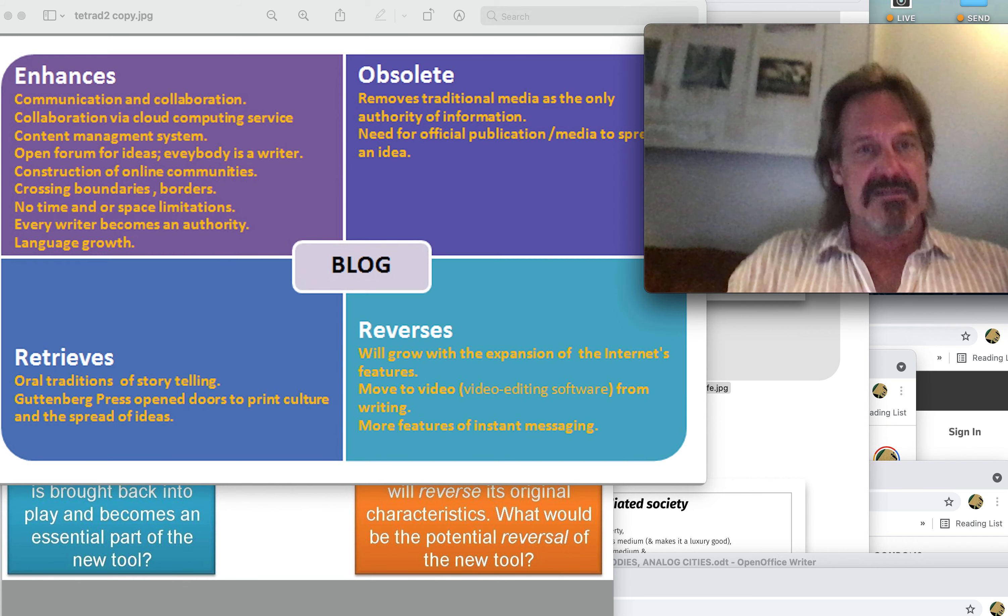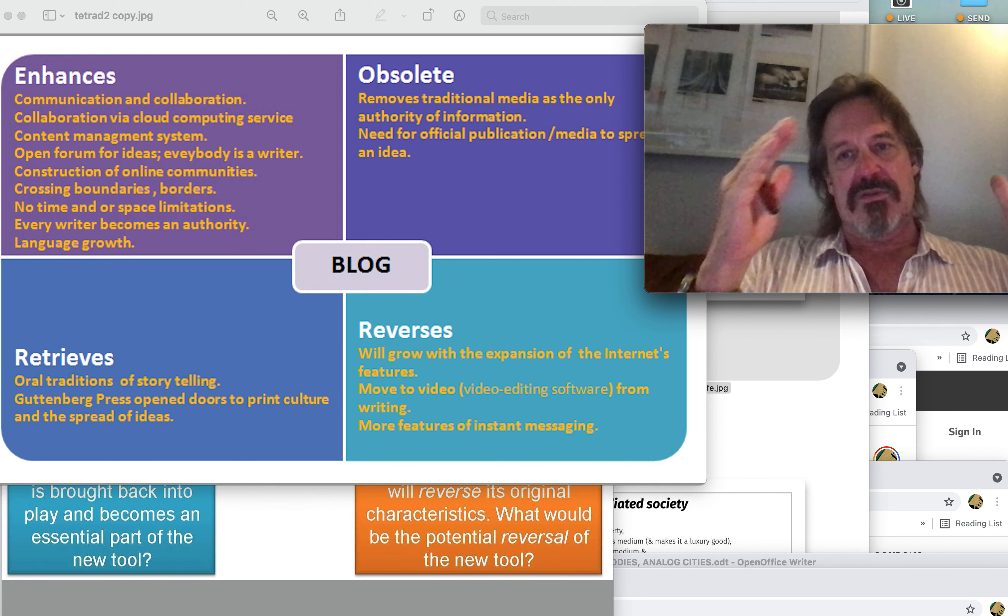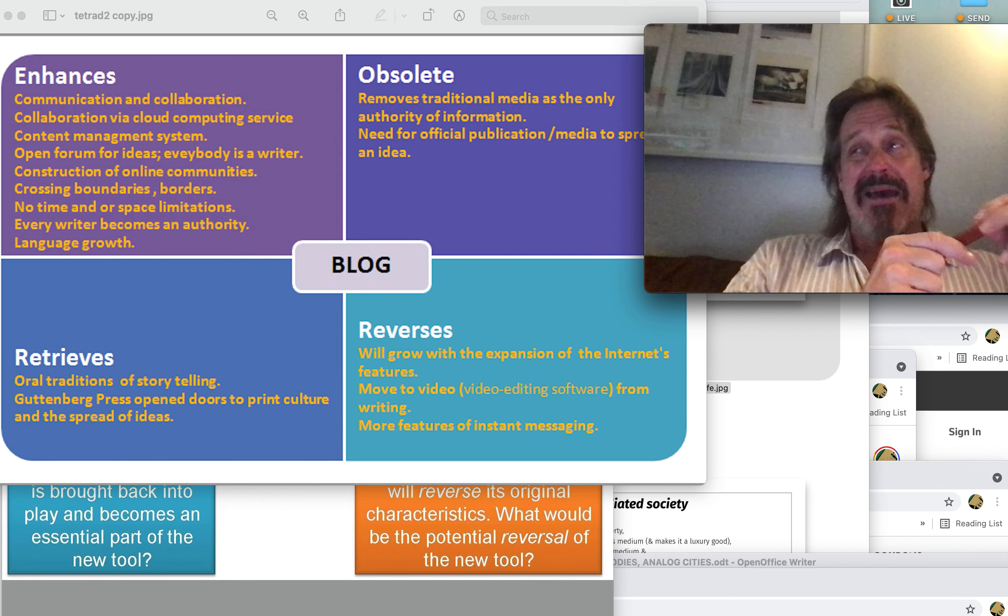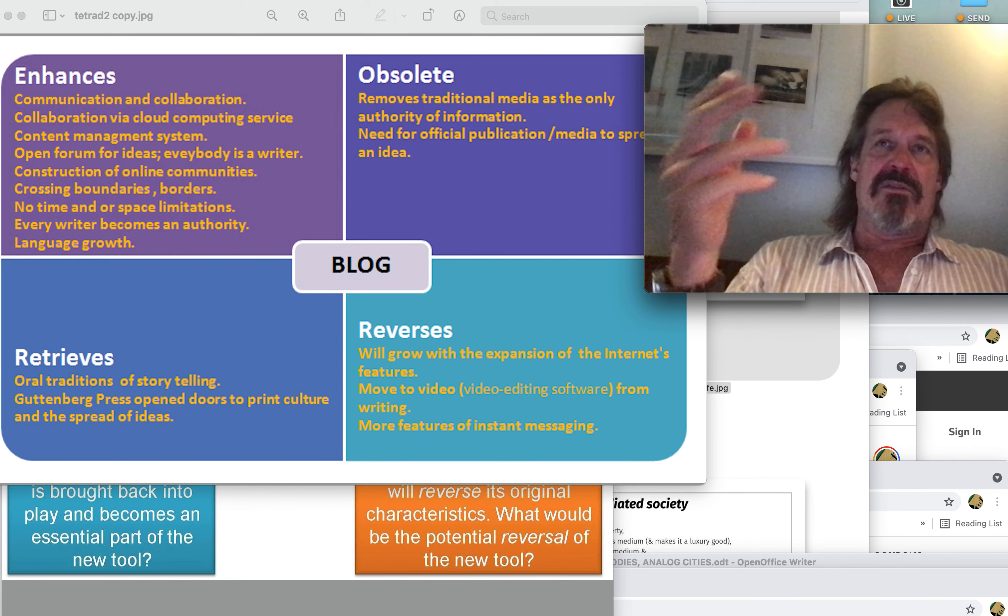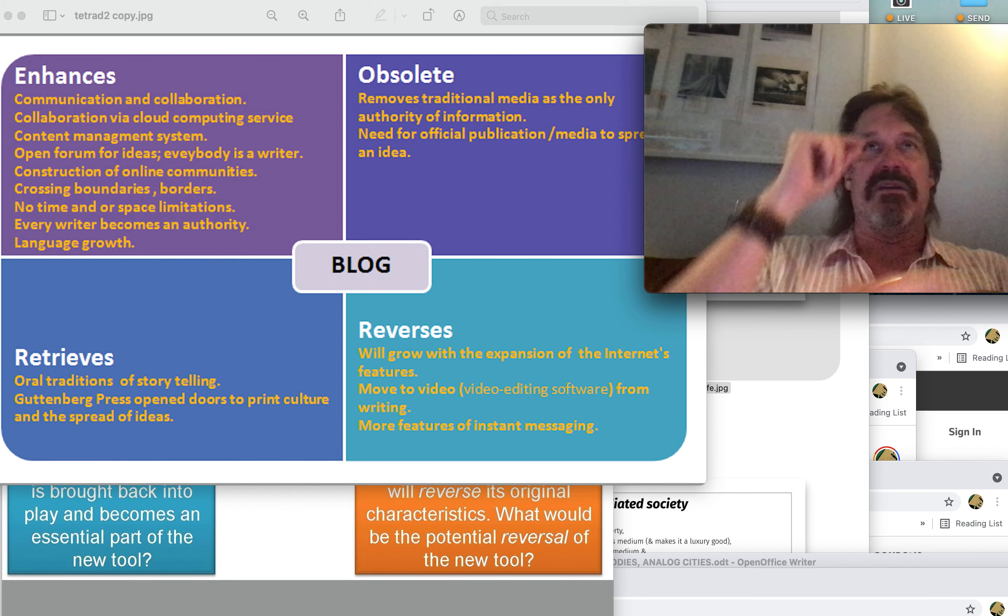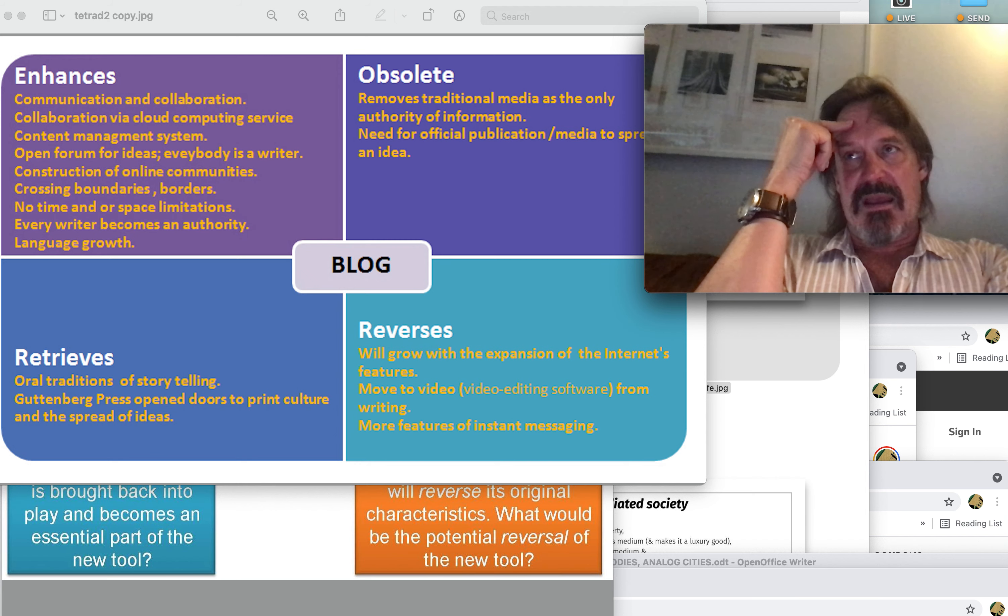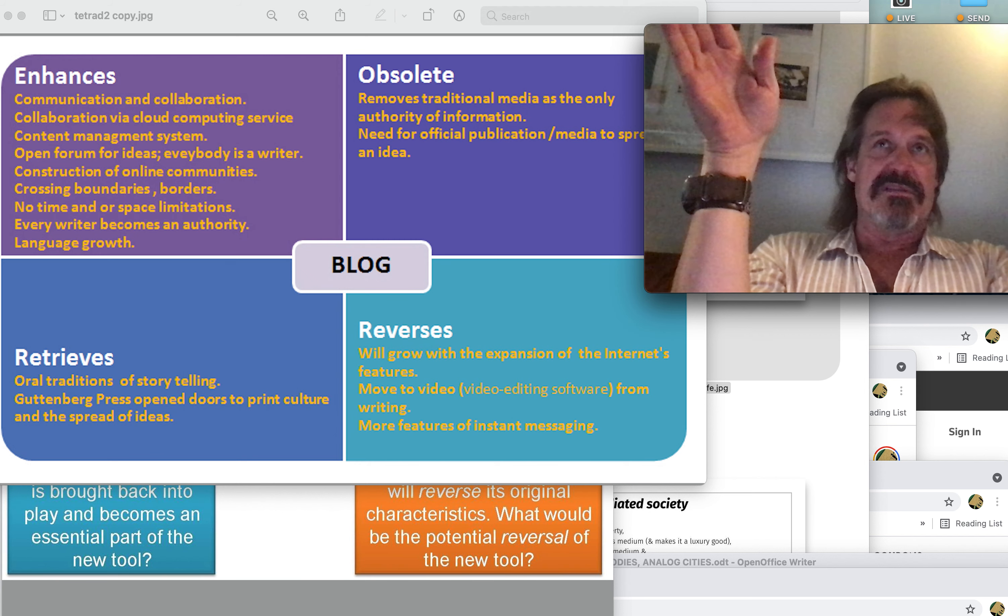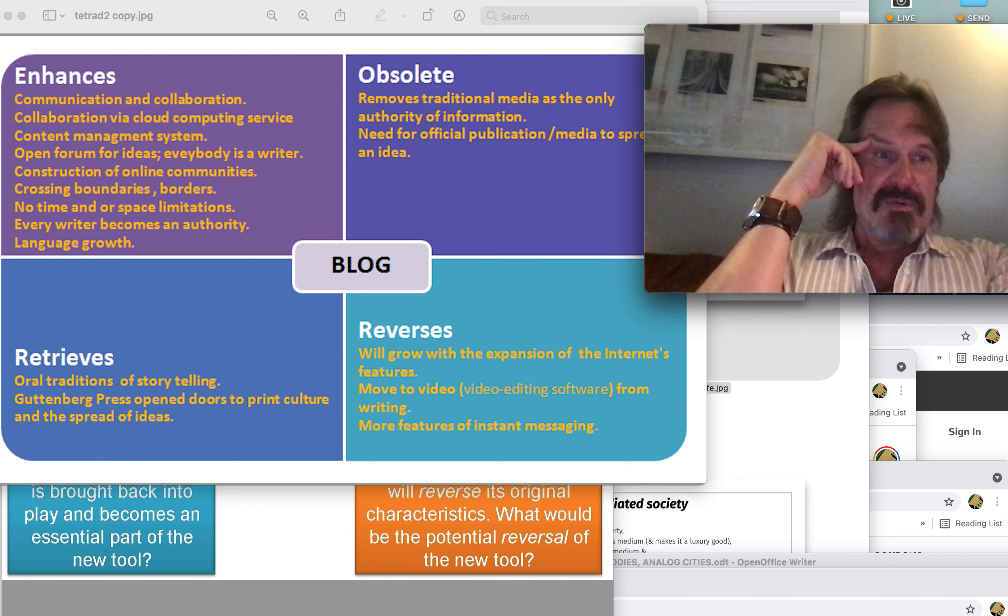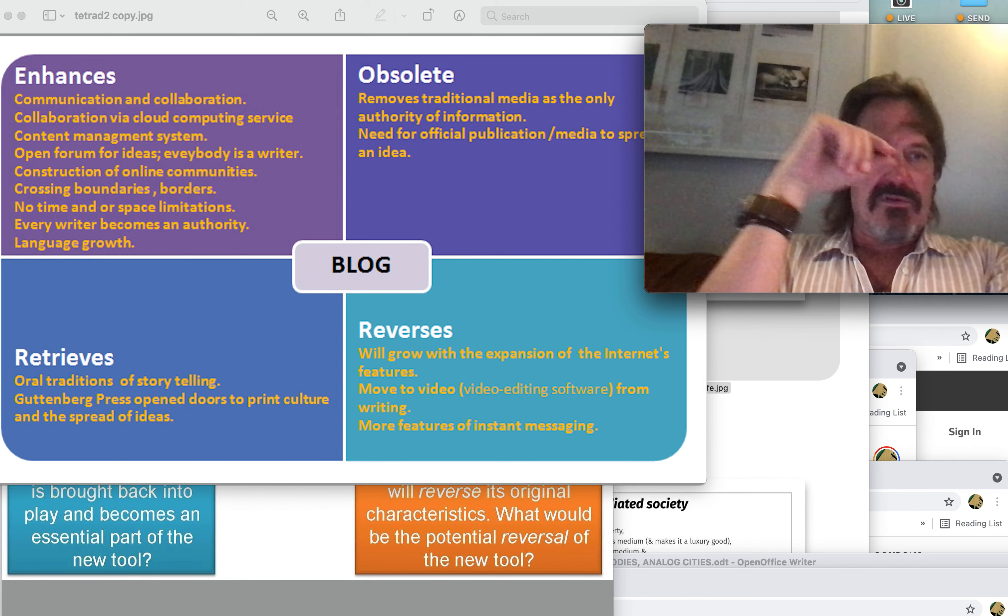So this is the McLuhan Tetrad on the blog. What do blogs enhance? The media in the middle: communication, collaboration via cloud computing, open forum for ideas, construction of online communities. You have maybe, hopefully, an audience, whereas many academic papers depend upon conferences and publishers, and the reputation system plus the minuscule hourly wage of developing academic papers makes it grind to a halt. Every writer becomes an authority. But there is language growth, crossing boundaries.